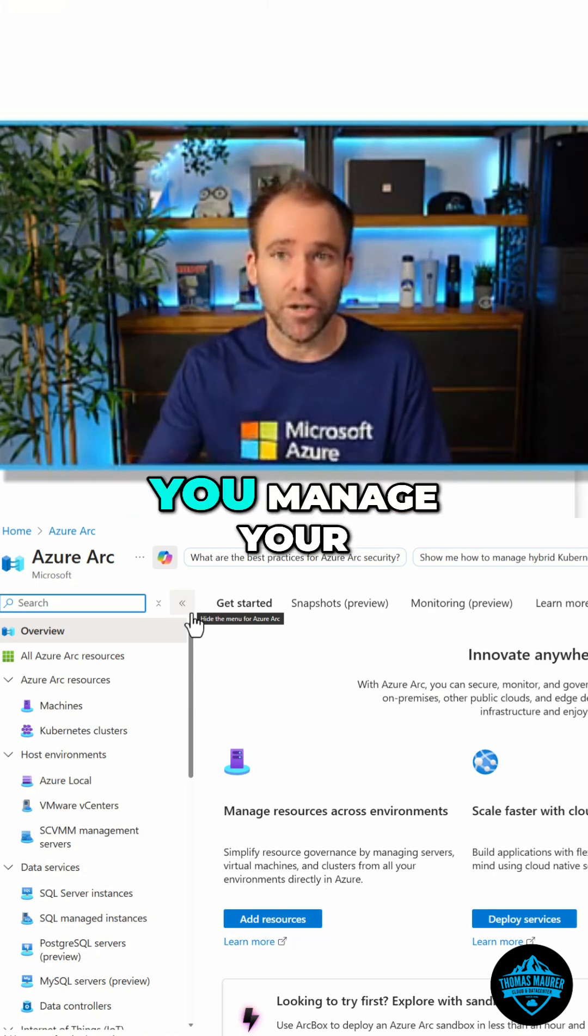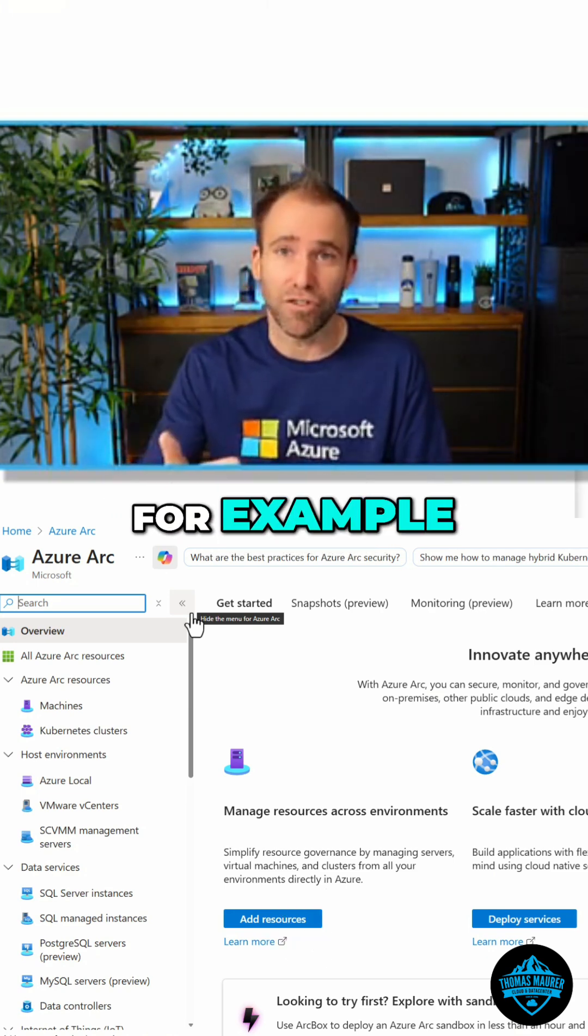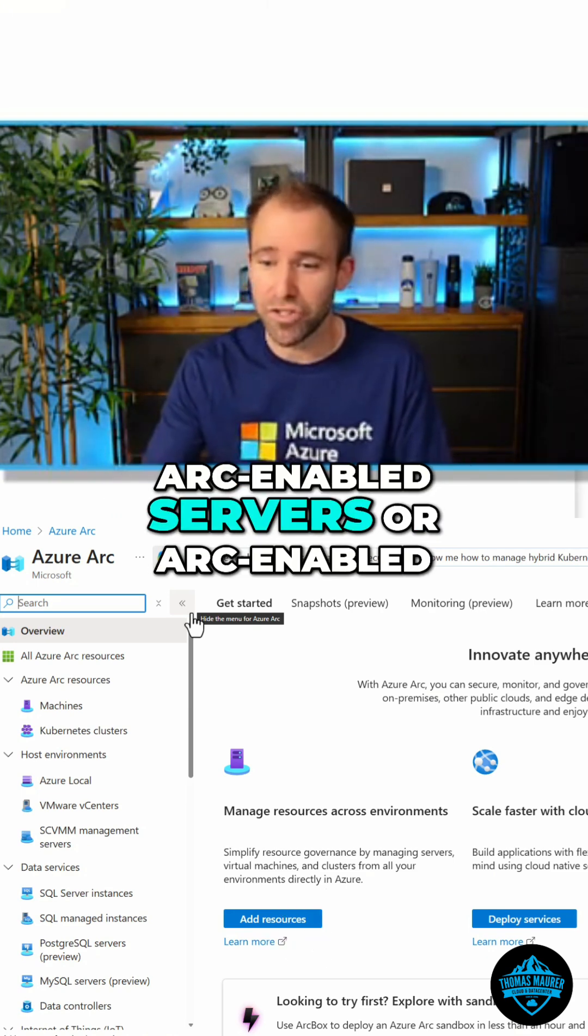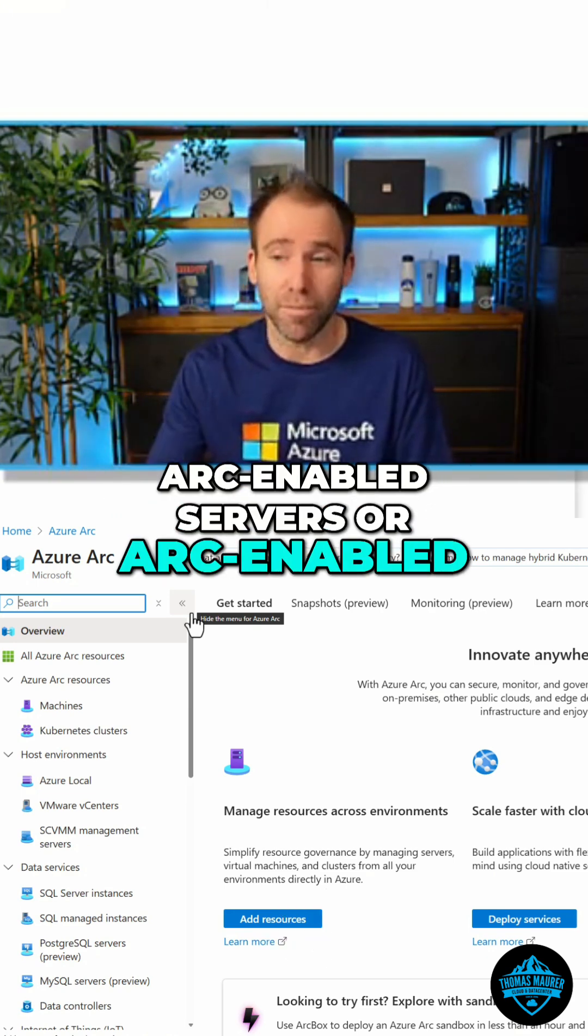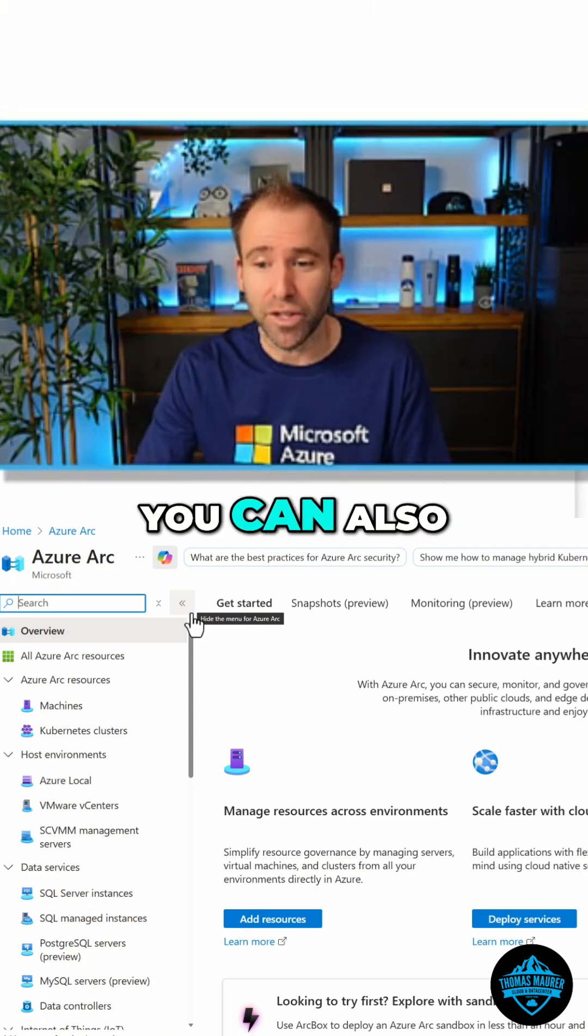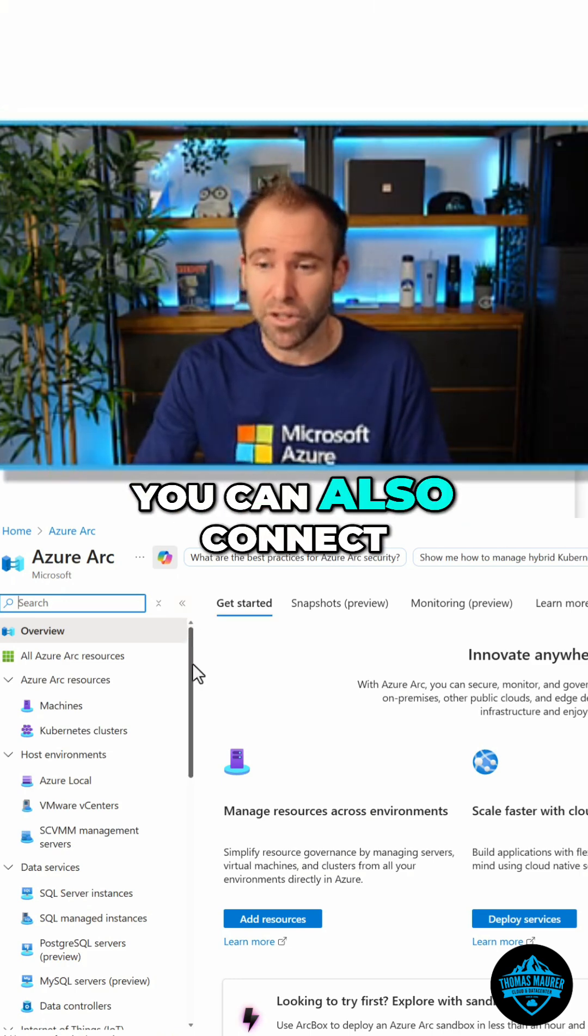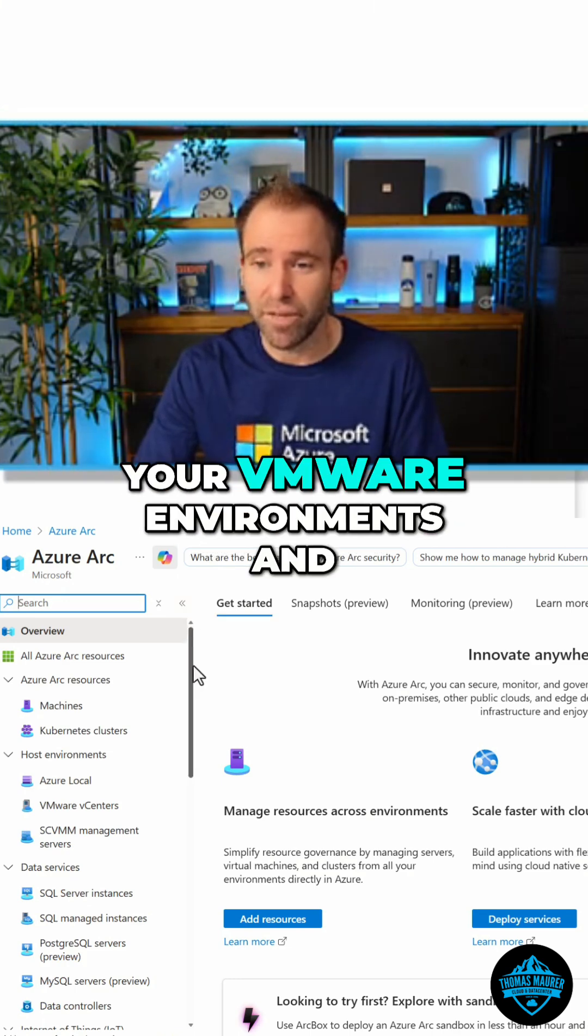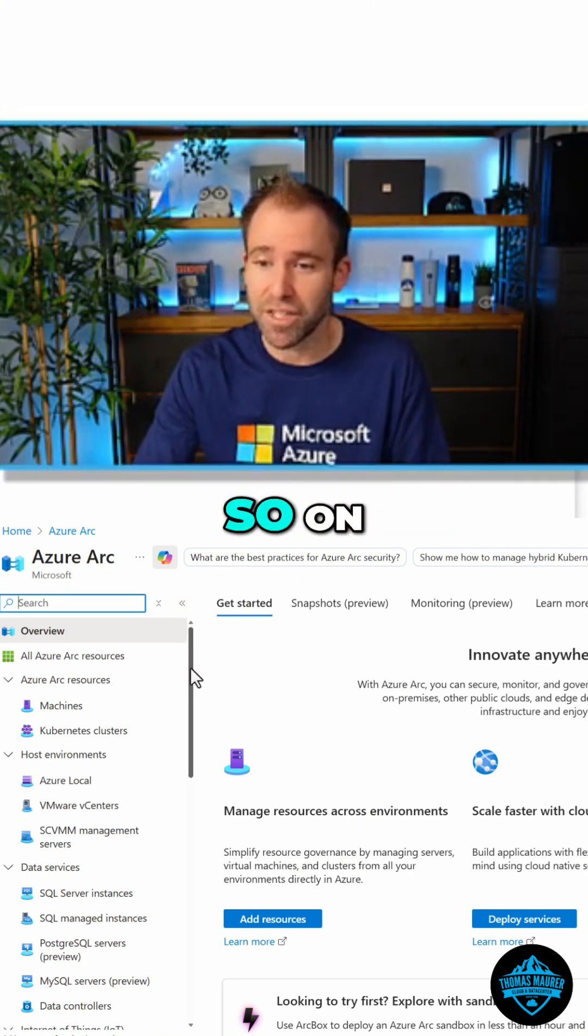That is also where you manage your Arc-enabled servers or Arc-enabled SQL servers. As you can see, you can also connect your VMware environments and so on.